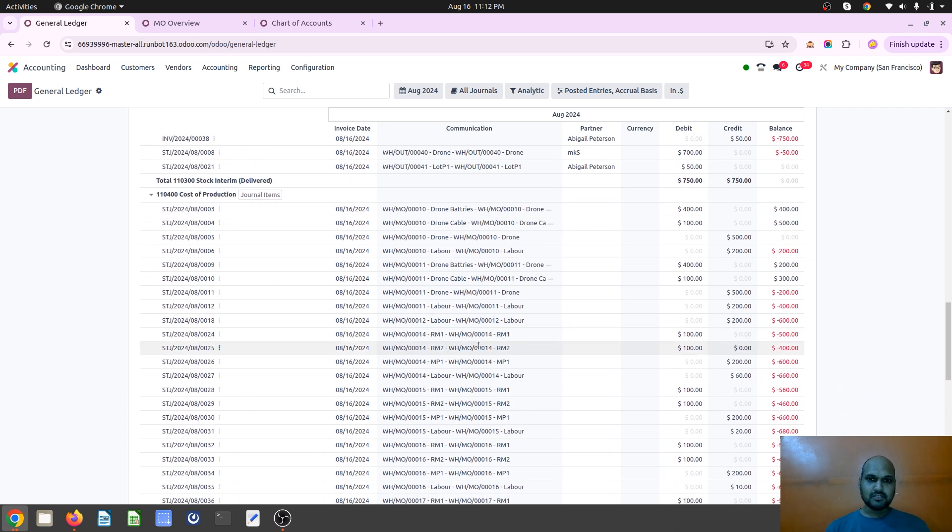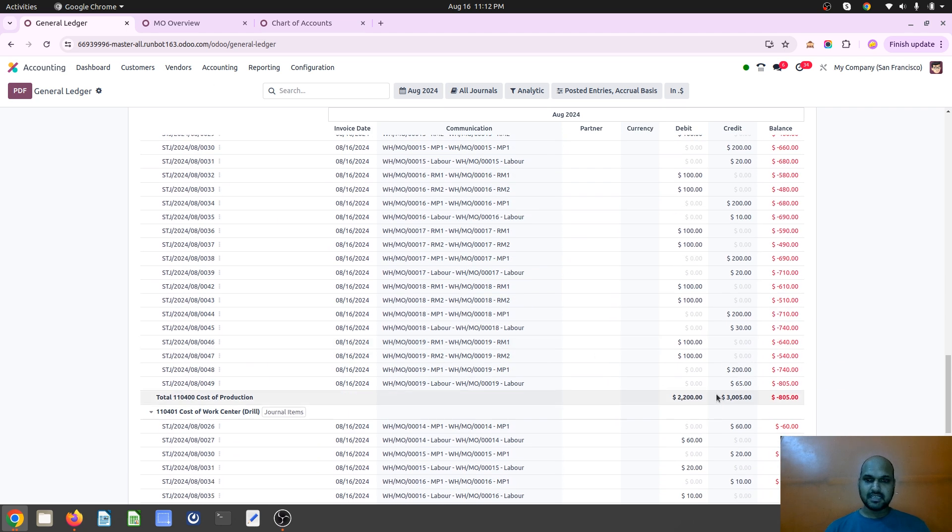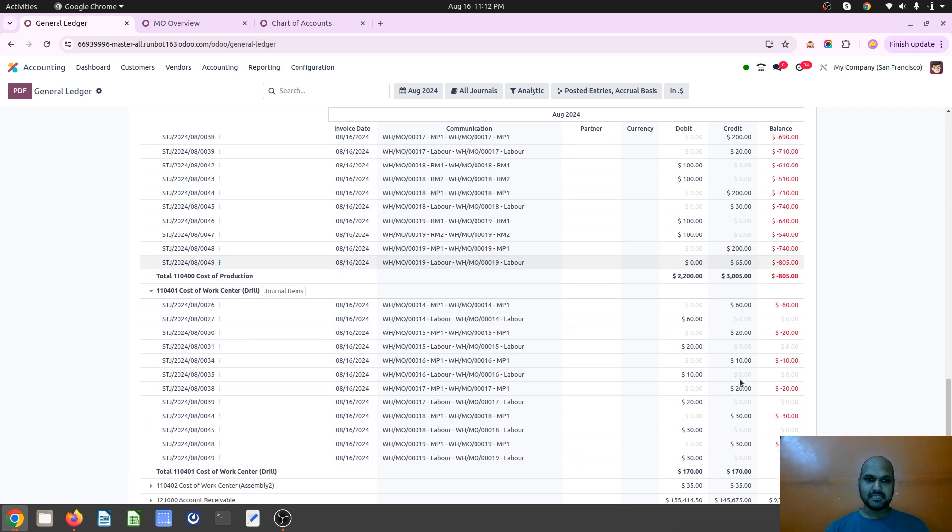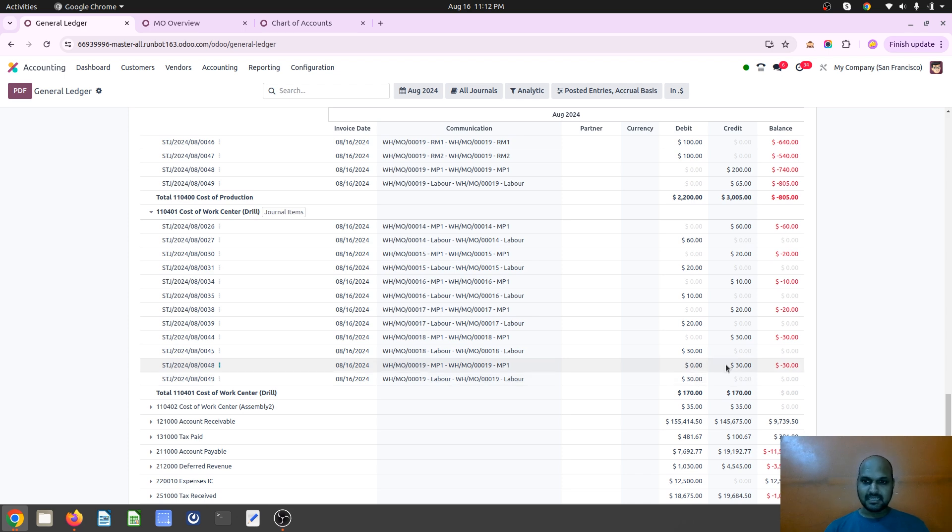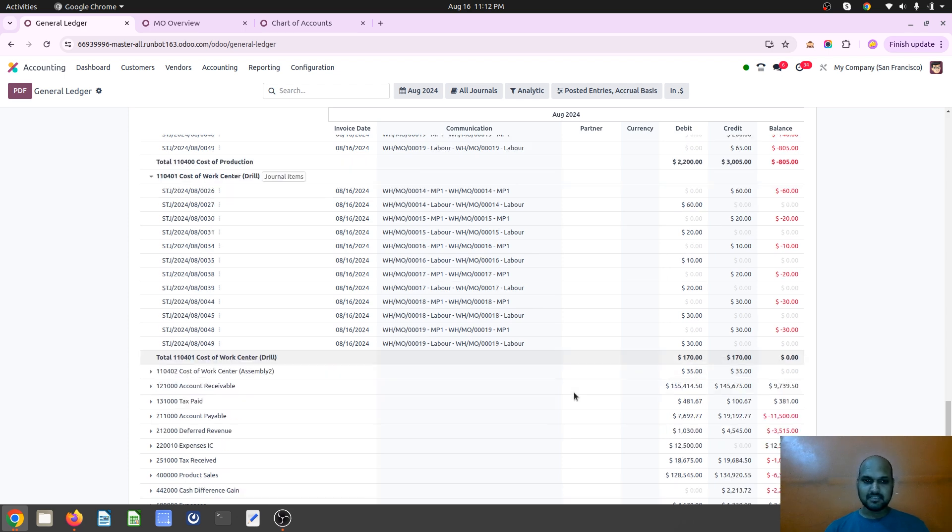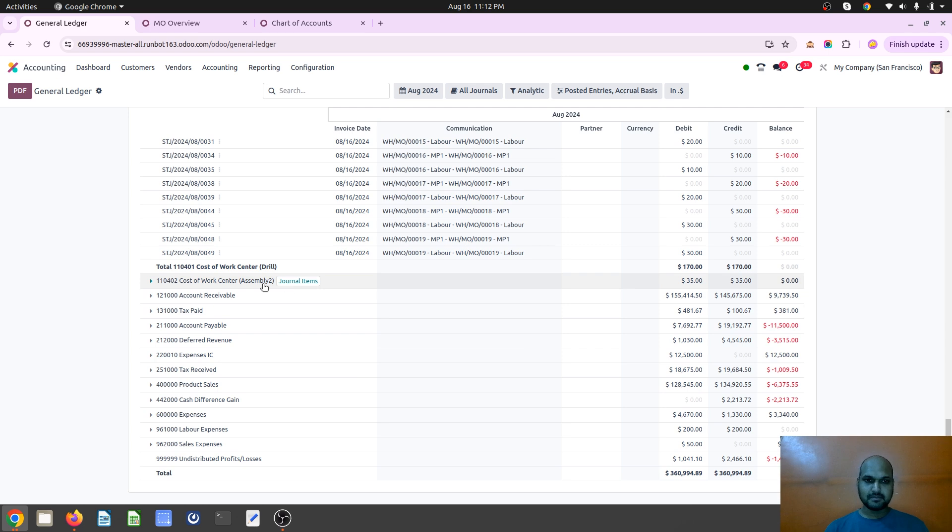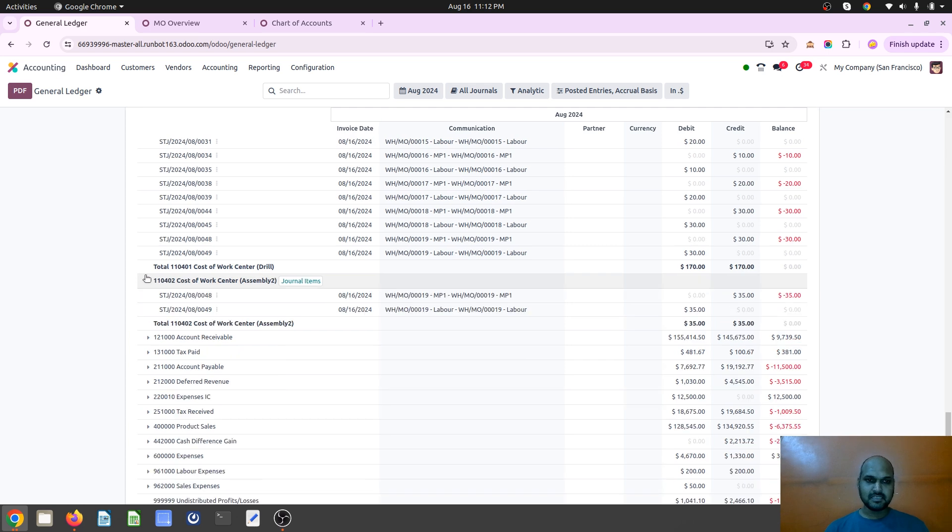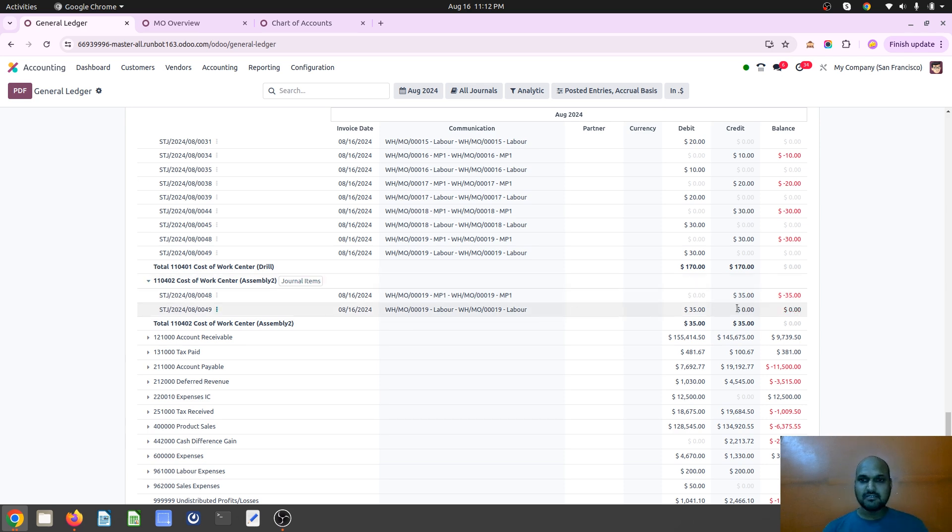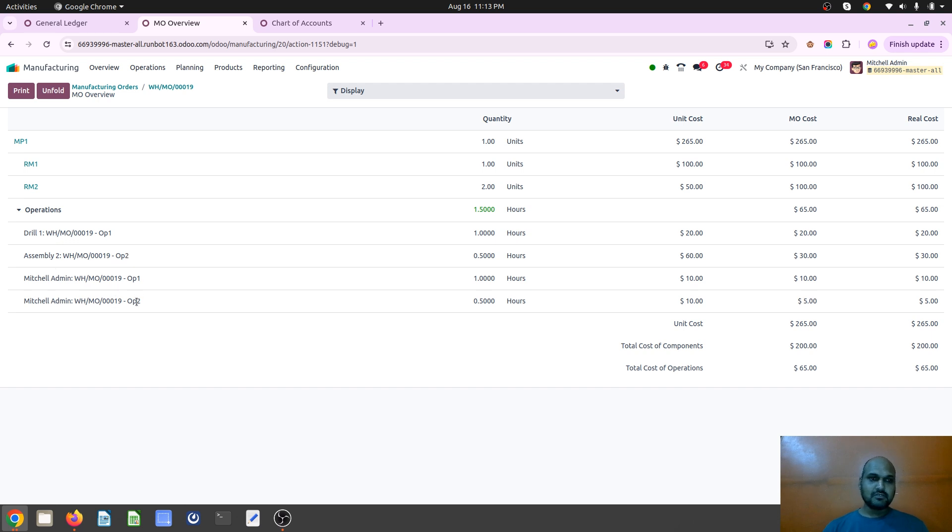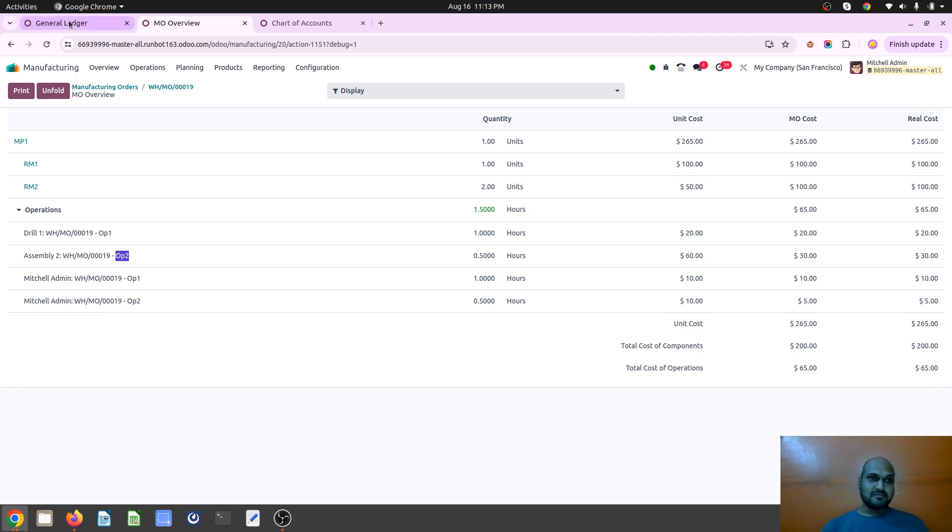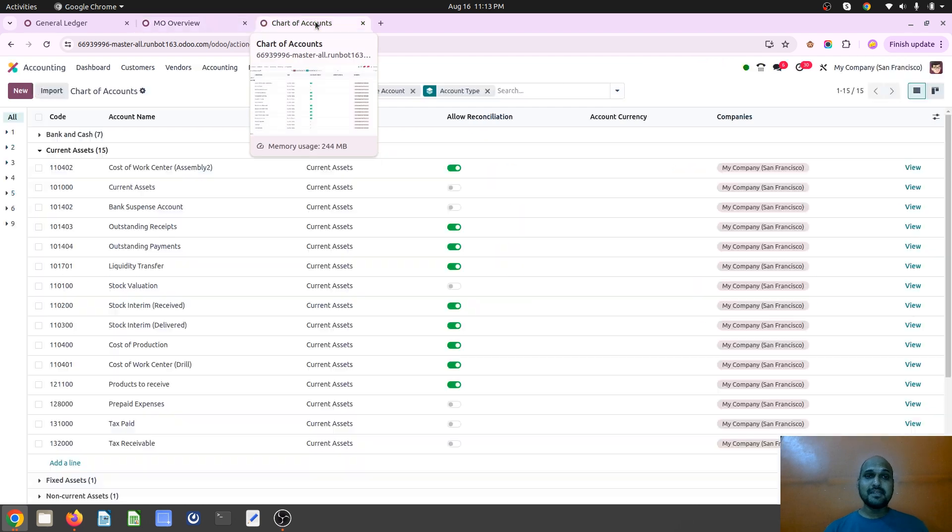And in my cost of production I can see 265 separate. And now on cost of work center drill, it is 30 dollars as a debit and credit 30 dollars as a cost of production. And now in cost of work center assembly 2, I can have another 35 dollars. So another 35 dollars which is coming from here, 30 and 5, as assembly operation 2 cost. So that's how Odoo has improvised its version to now measure even work center based costing on your production.